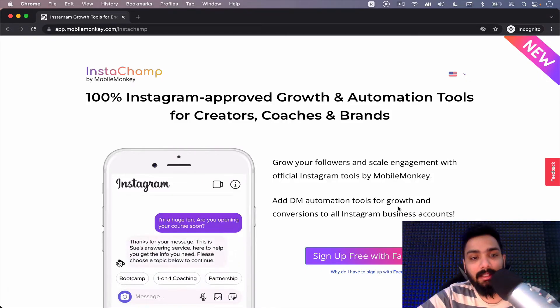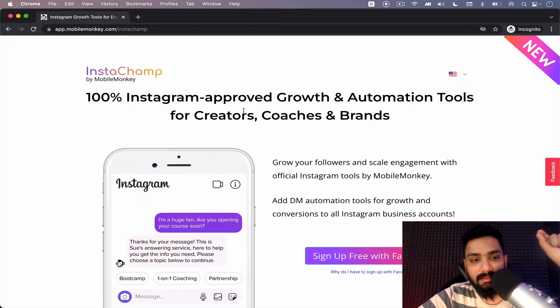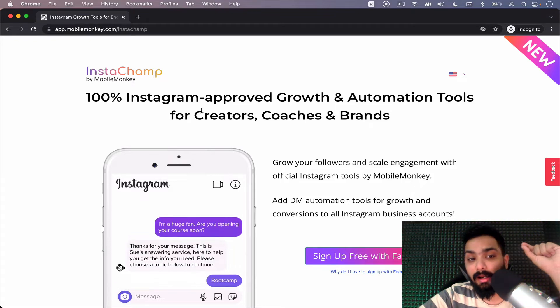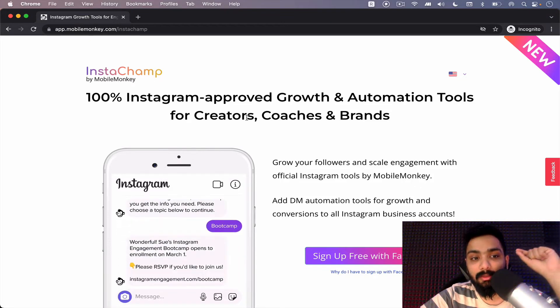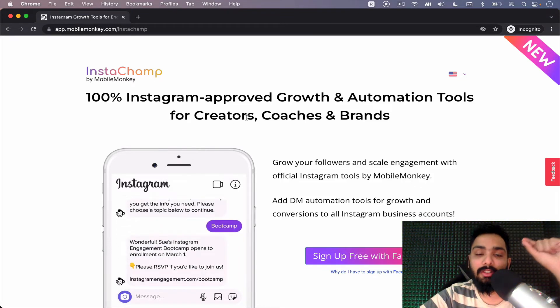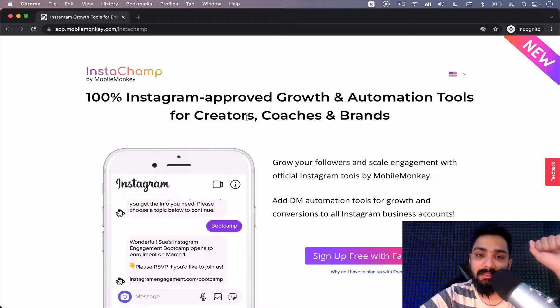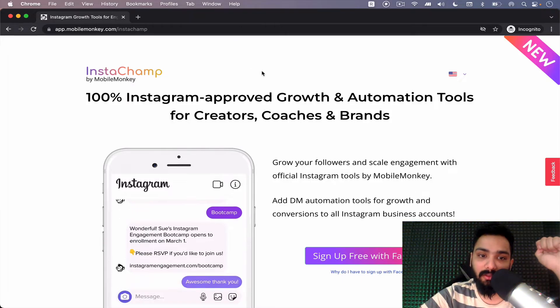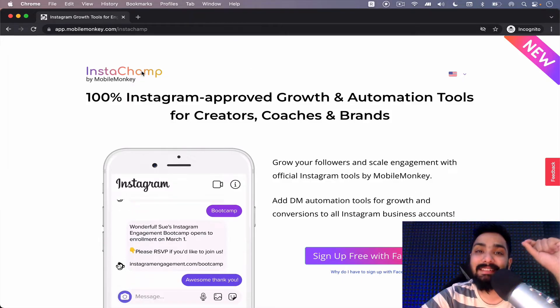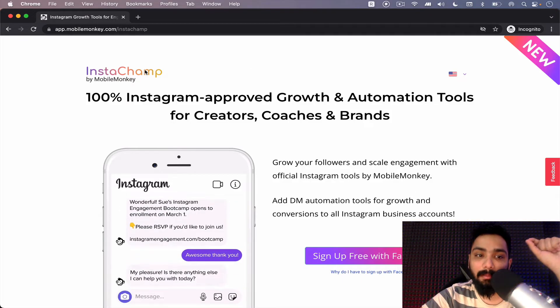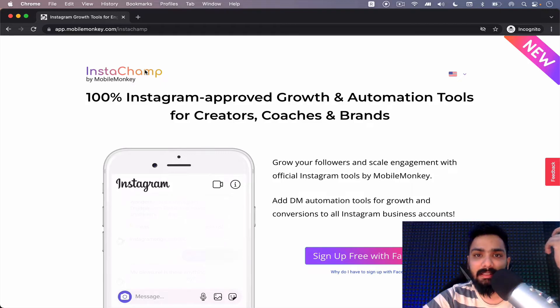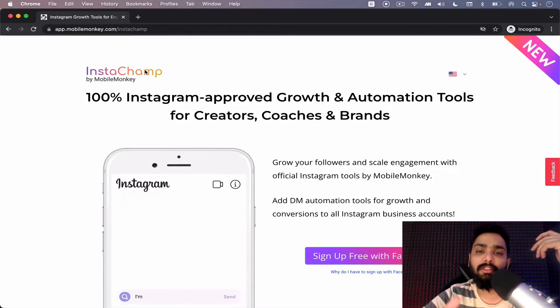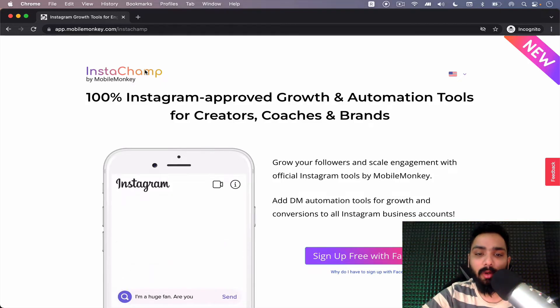So let's get started. In this video I'm going to be explaining a tool which is 100% Instagram-approved growth and automation tool, which is Instachamp by MobileMonkey. It's one of the oldest companies which is into chatbot building.